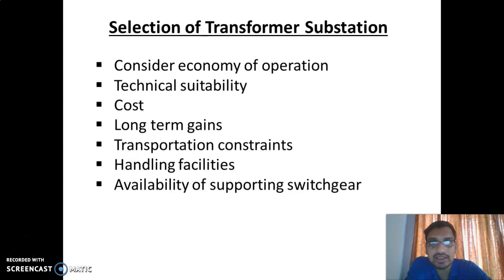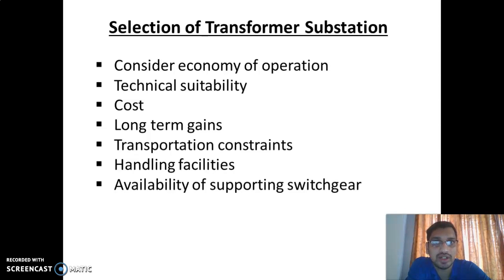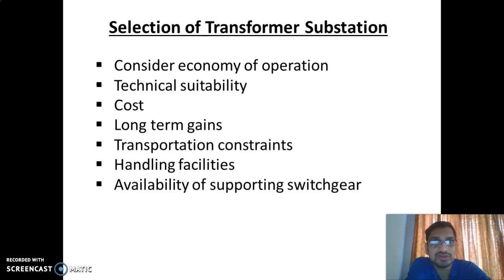In this video, I will explain the selection of transformer — meaning sizing and type of transformer in a medium type industry. Industries can be classified into three: small type industry, medium type industry, and heavy industries. Small type industries get the LT three-phase supply, so there is no need to install a separate transformer or substation in their premises.